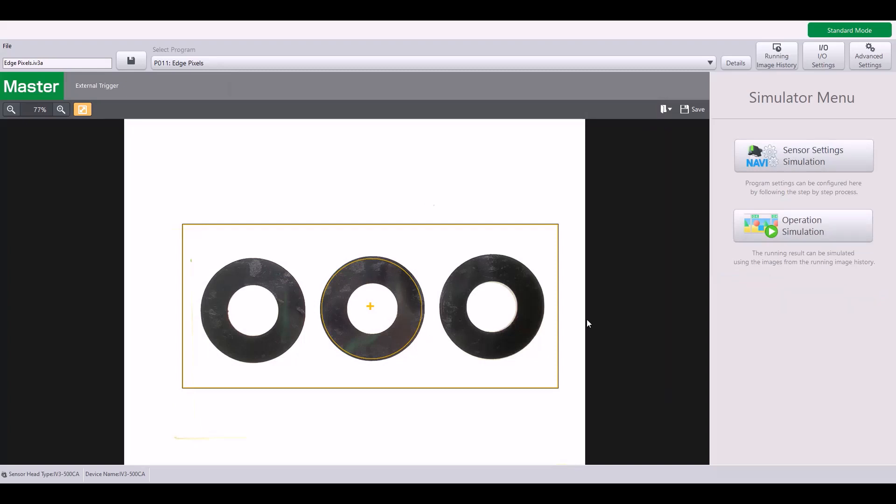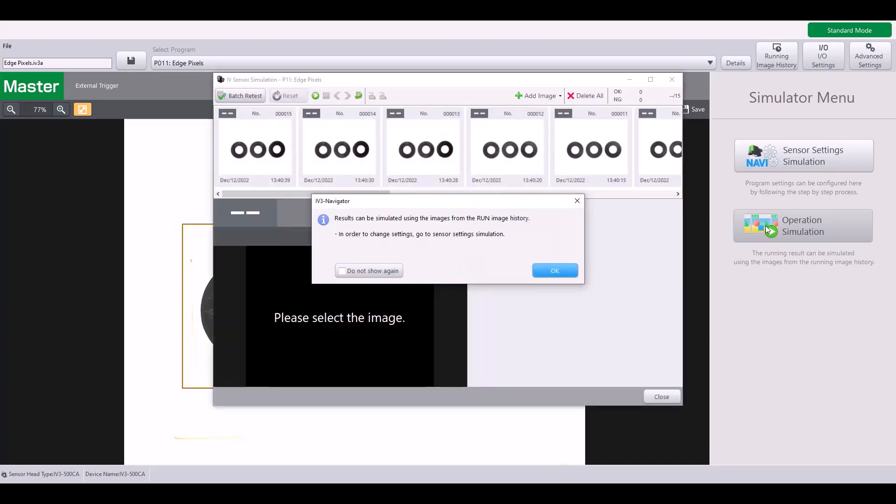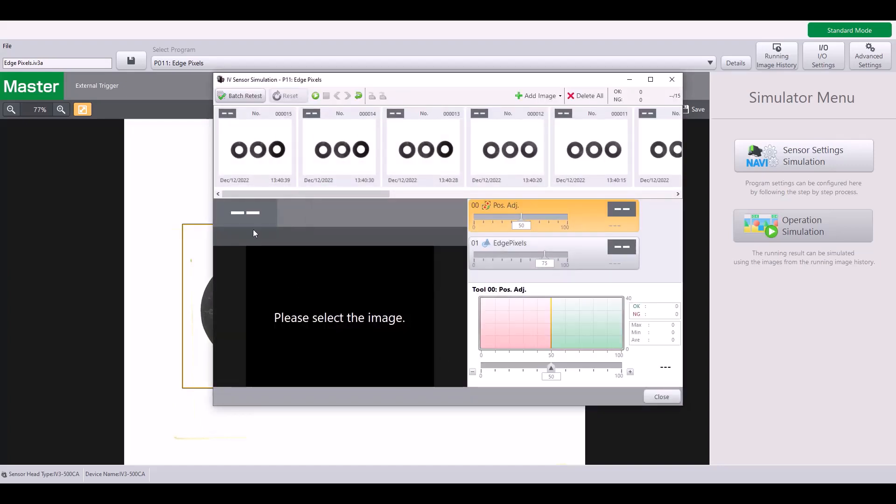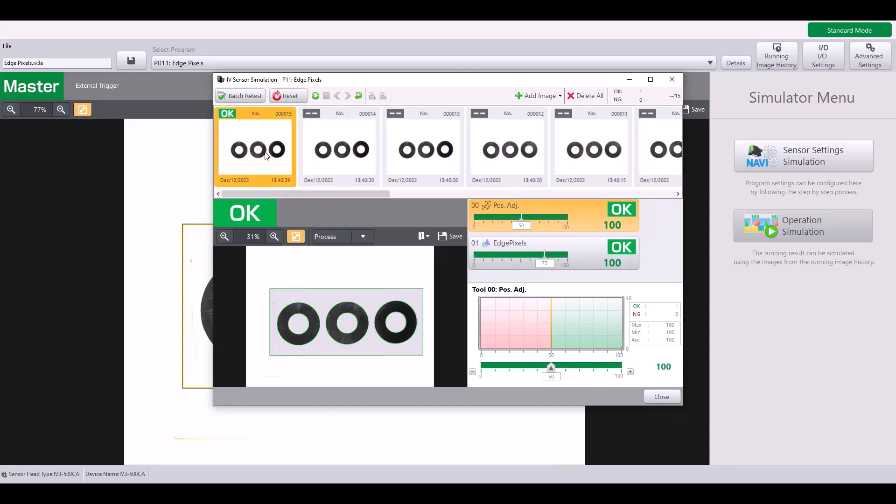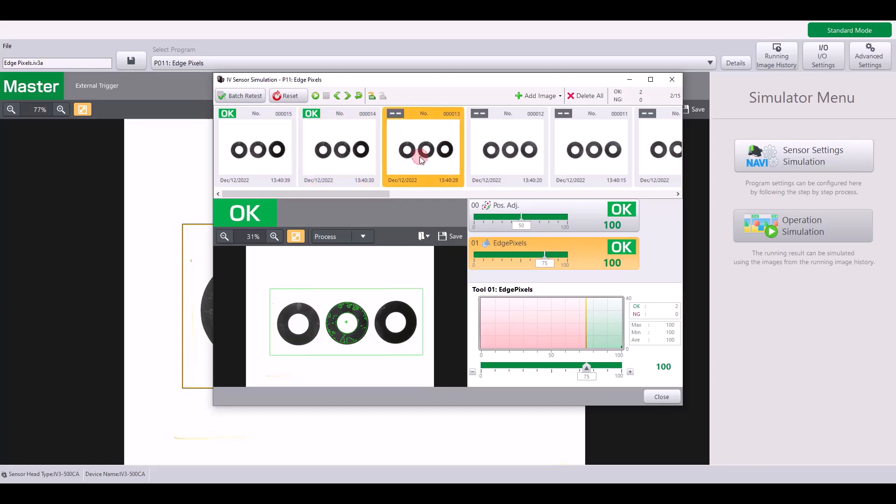But now let's test out how the edge pixels tool will operate on different targets. So I'm going to go into operation simulation. And as I click on each image that is saved, it will apply the tools we just set up to this program. So here, if I look at my edge pixels tool, you can see it's picking up on those air bubbles. It's slightly different from part to part.